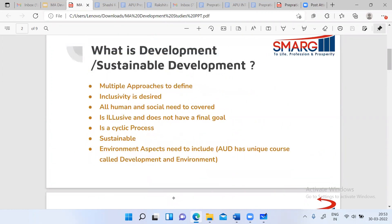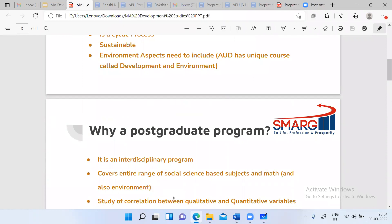Why did we not study this in graduation, or why is there no BA in Development Studies? This is because the development studies program needs a certain kind of maturity that plus-two students and graduates do not have. After doing graduation from one particular subject or domain, you have a certain perspective, and you will be required to look at development through that perspective. That is why development studies always has a PG program structure all over the world, and it is very much interdisciplinary — it brings all subjects together to understand development.